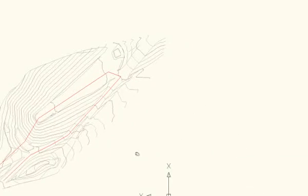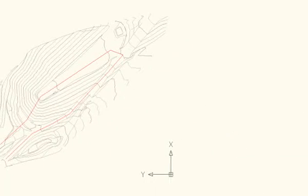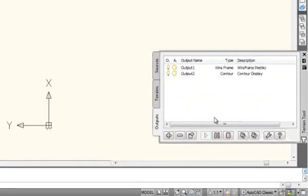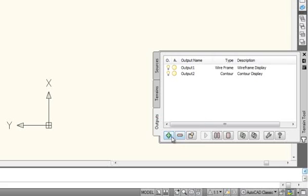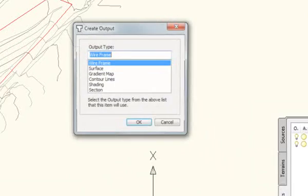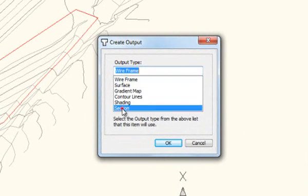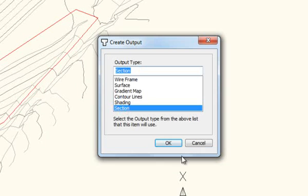To create that, you go to the Terrain Tool Palette. You click Add New Output. You select the section option there. Click OK.